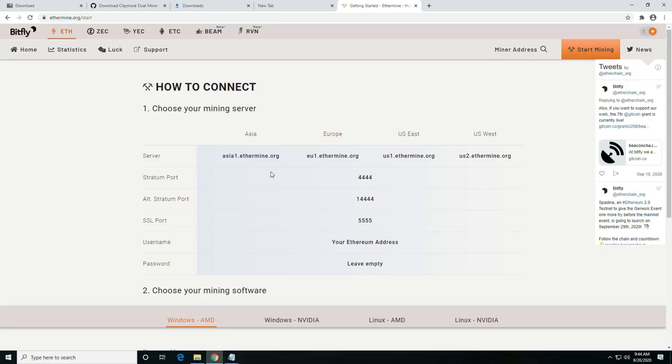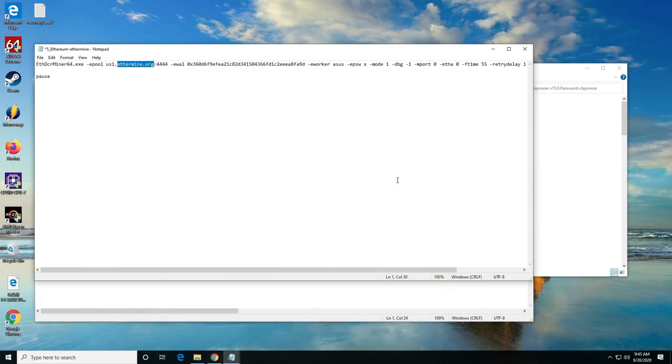U.S. East, and U.S. West, and selecting a port. We're going to pretty much always be on port 4444 for this type of content.